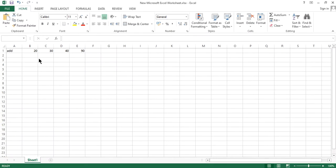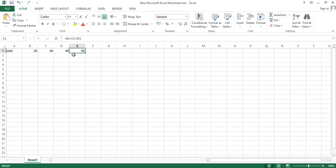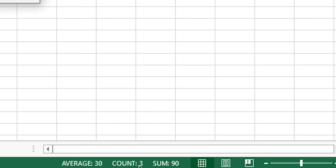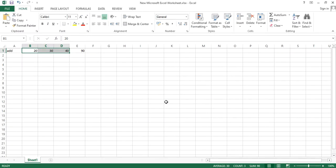Hit enter and the sum is 90. You can also just select all three cells and you can see at the bottom: sum 90, count 3 — because we have three cells B1, C1, and D1 — and the average is 30.